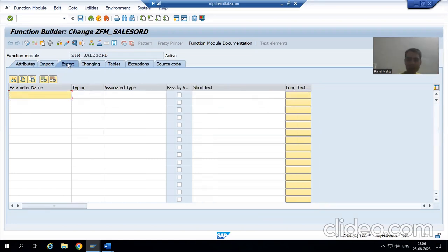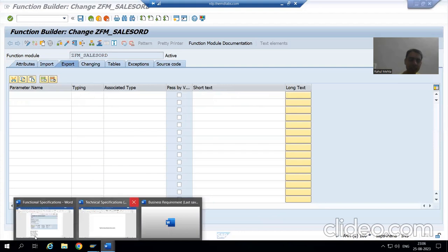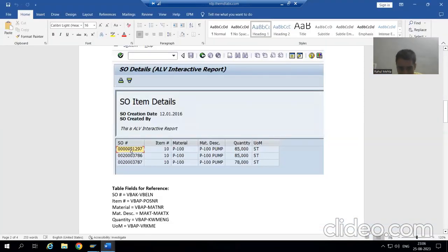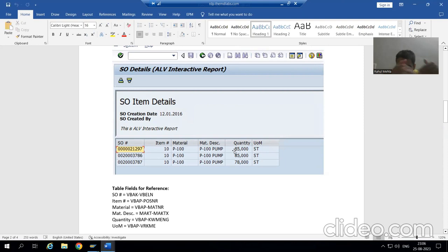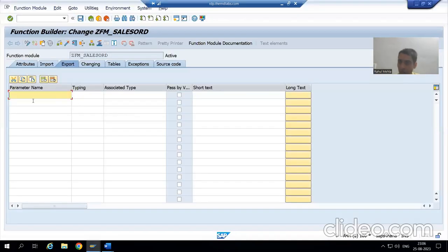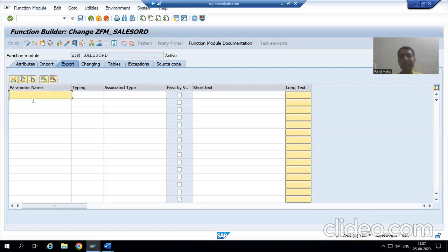We all know that whenever we want output from a function module we need to go to the Export tab. Our output has six columns and multiple rows. Whenever we have rows and columns it means we require a table — specifically an internal table. So the output from the function module is also an internal table of six columns.